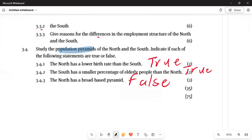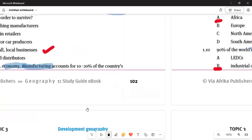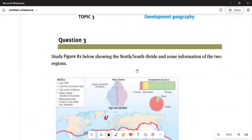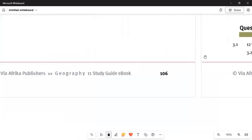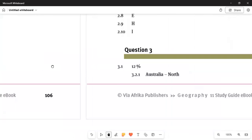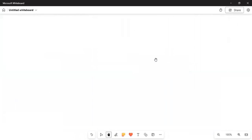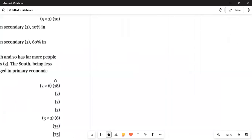Question 3.3: give the differences in the employment structure of the North and South. Then, studying the population pyramid: the statement that the North has a lower birth rate than the South is true. Looking at the sketch — the northern side has less population in the lower age groups, while the South has many more in those groups.